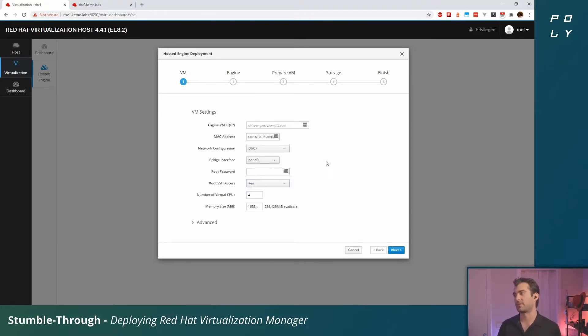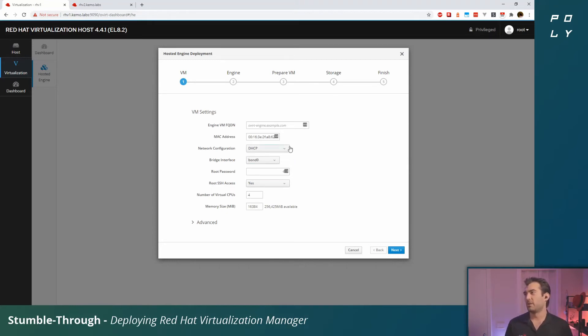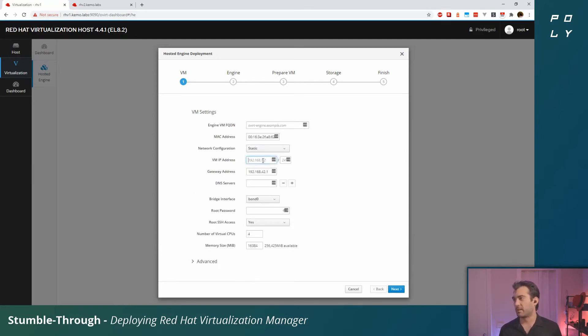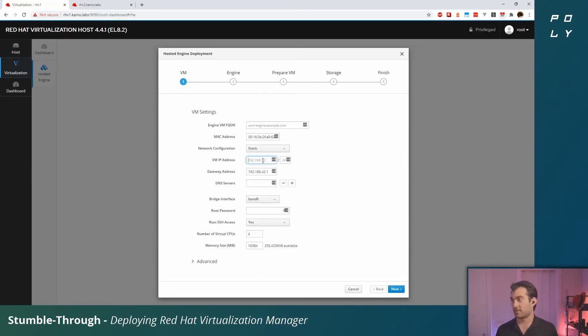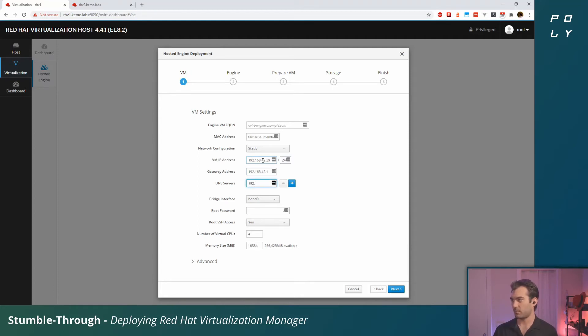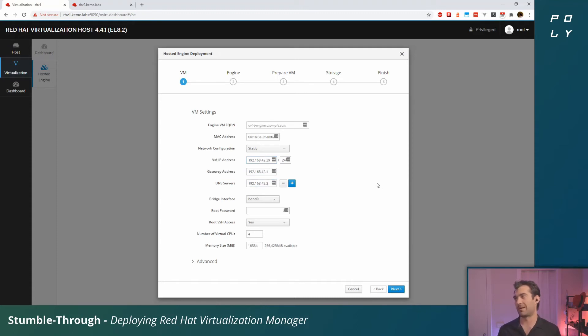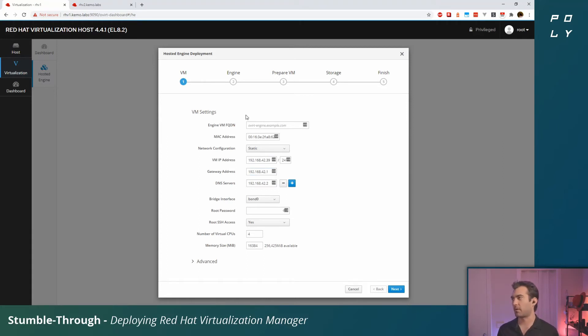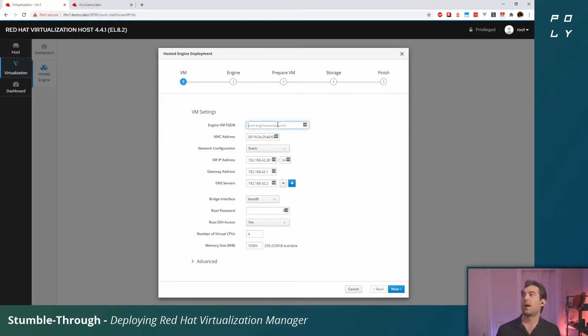Now it's going to ask us for a couple settings for our hosted engine VM. I'm going to set this to static because I like to run static IPs for most of my important things. Now your IP configuration is likely going to be a little different from mine. Just make sure to coordinate that with whoever's operating your network.